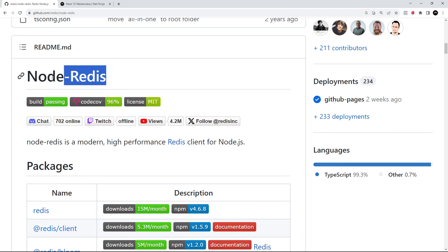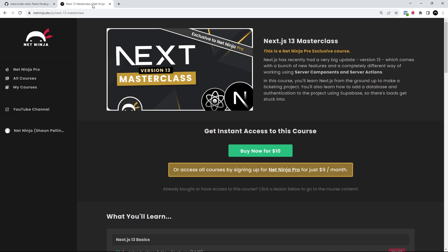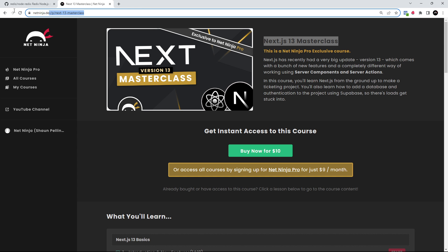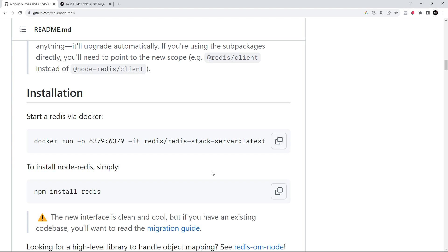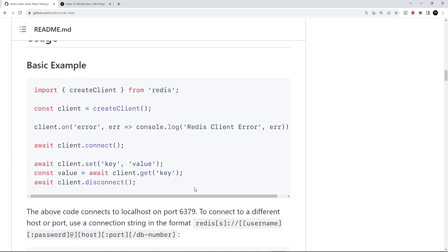The client library we're going to be using is one called node-redis, which we can use within a Node environment like in a Next.js application. There are libraries for Python, Go, and other programming languages as well. I want to mention that this is not going to be a deep dive into Next.js—I want to keep the focus on Redis. If you want to learn Next.js, check out my Next 13 masterclass. We need to install this node-redis client library into our Next application, and the first thing we need to do is connect our application to the Redis database that we already created.